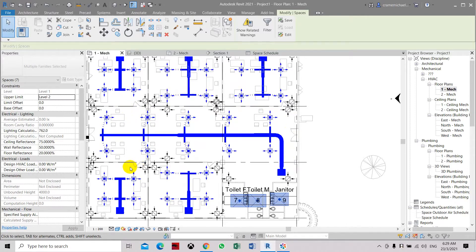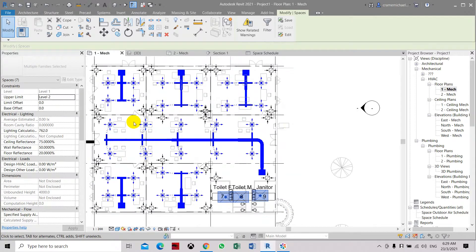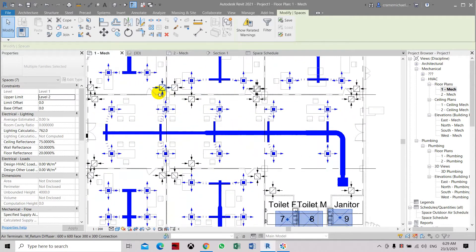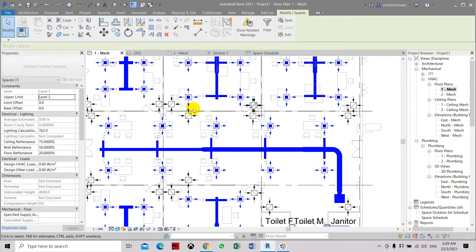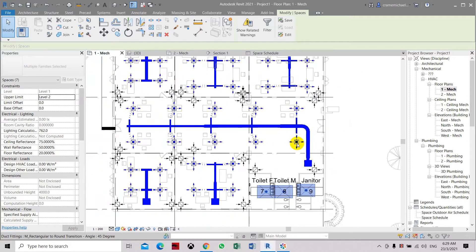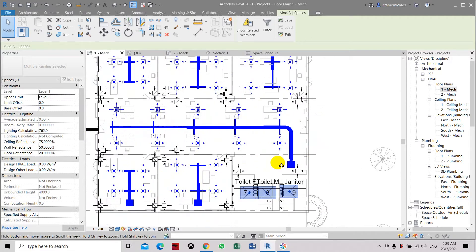Here in the space schedule, based on the cooling flow calculation we have, the outdoor air flow specified is 20 liters, 30, and 20 liters. So in total it is about 130 liters per second. We will be taking the outdoor air from this area and ducting it into the ceiling space.